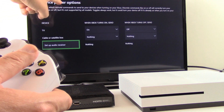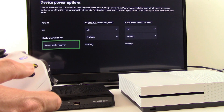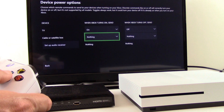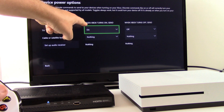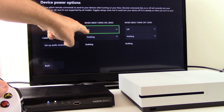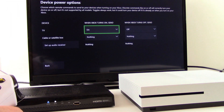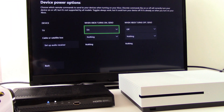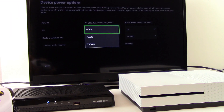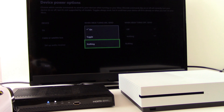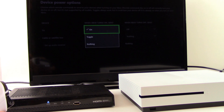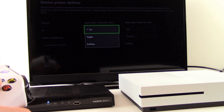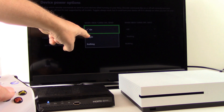It's going to give us the Device Power Options screen. Scroll over to the right — we need to establish that when the Xbox turns on, we want it to send an on signal. There are other options in the down arrow: on, toggle, or nothing. In this case we're selecting on because there is what is called a discrete power on signal that comes with this TV, so we're not using toggle.